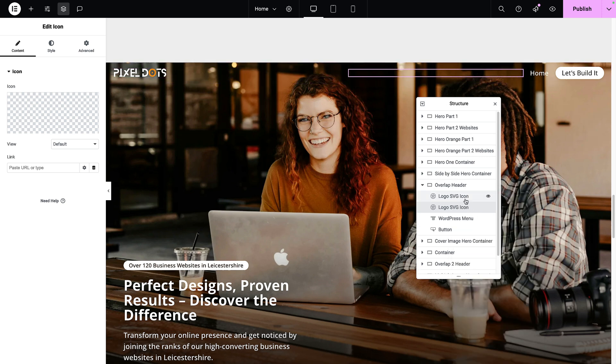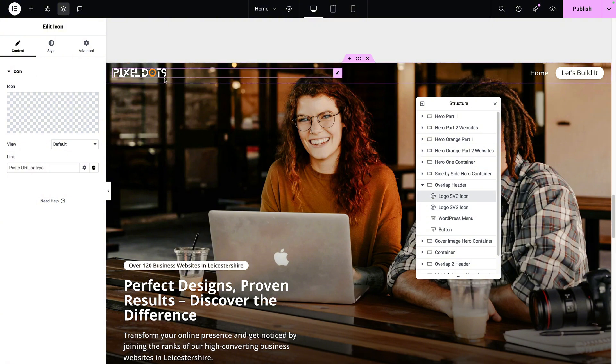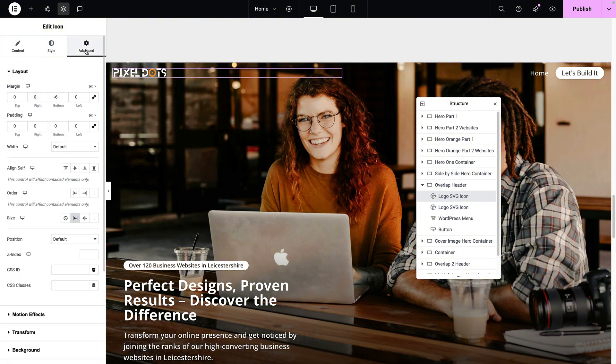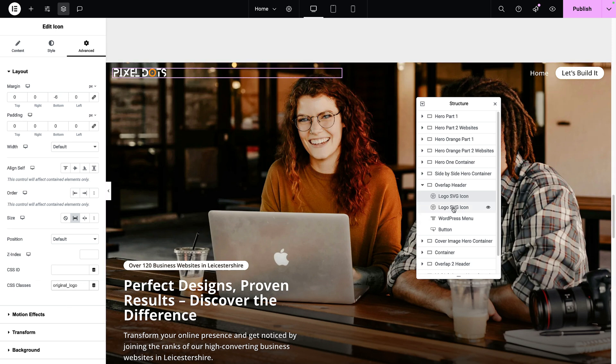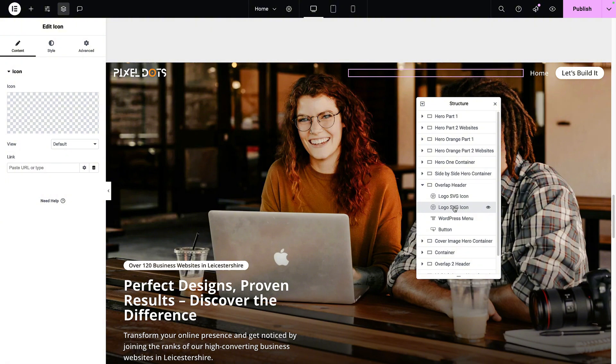We're going to go and duplicate this particular icon so we have two. If you can't see it on the screen, just go and refresh. Now the very first icon, which had the white color text, I'm going to go to the advanced tab and give this a class name. We're going to call it original_logo.